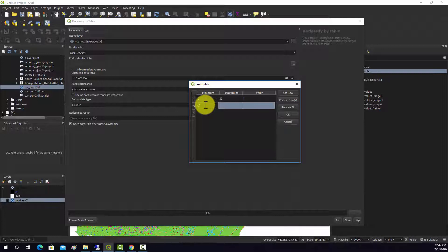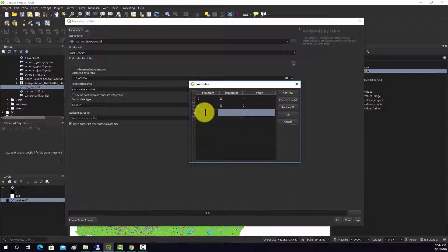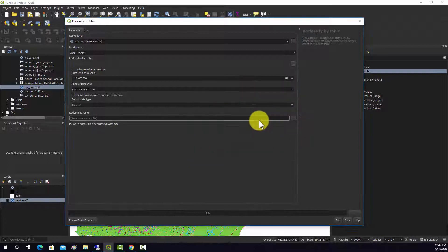If it's in the 40 range — which are forest categories 41, 42, and 43 specifically — we'll use the 40 range and have it code to 2. Then if it's anything else, we'll have it code to 1 again. The highest value I use is 95, so I'll put in 100 and have that code to 1. Hit OK.